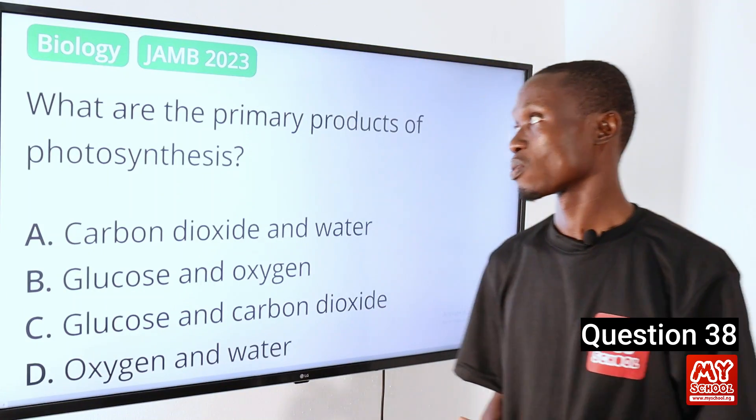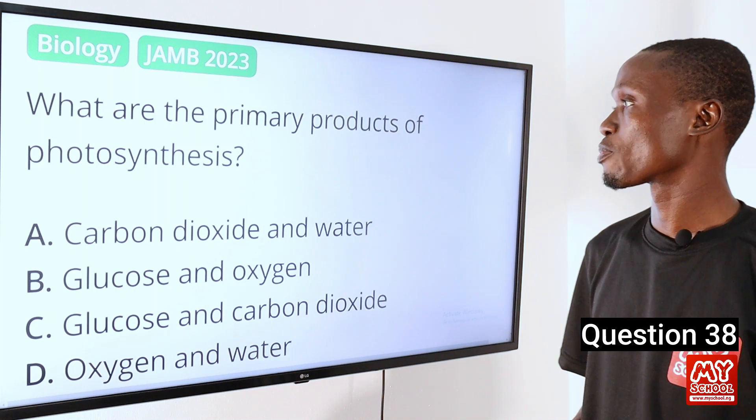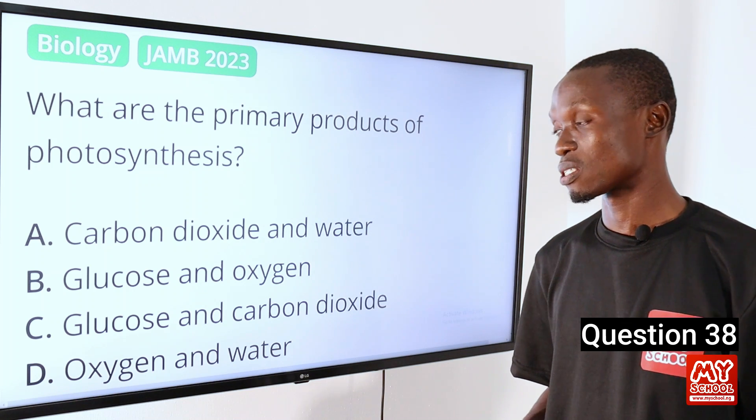Do you have a better explanation or steps to any of these questions? If yes, please go to the comment section below, indicate the question number and the solution you wish to share.